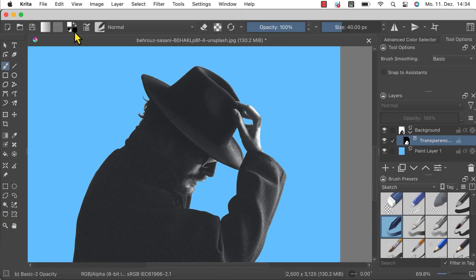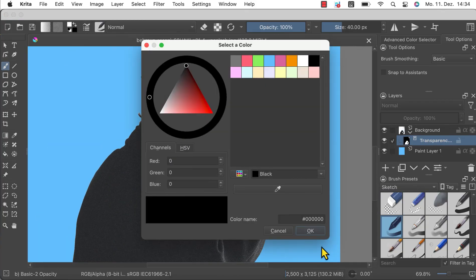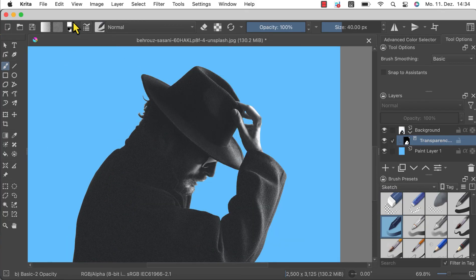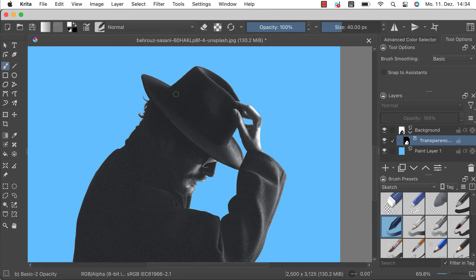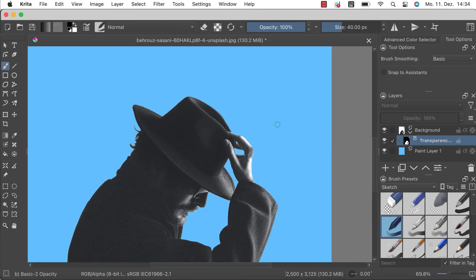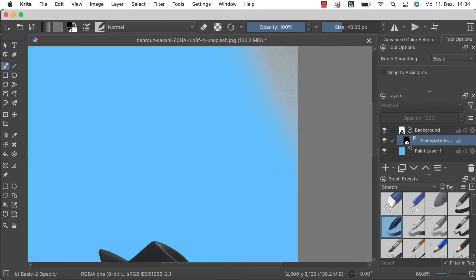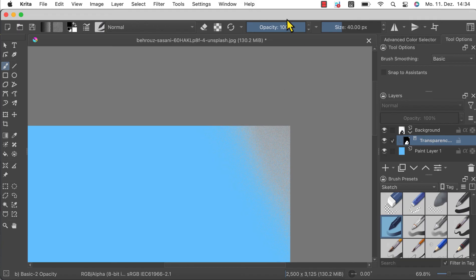And select black to hide areas from the background which are currently still visible. For instance I still have a background patch visible at the top right corner of the canvas. Painting over this with black will hide the area.